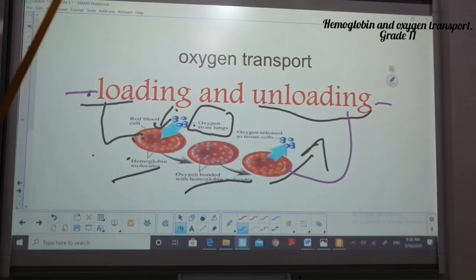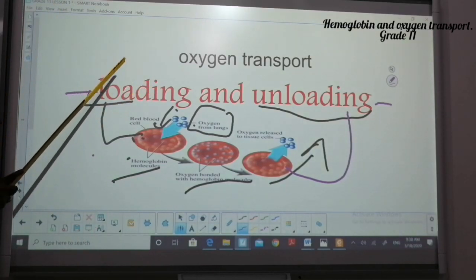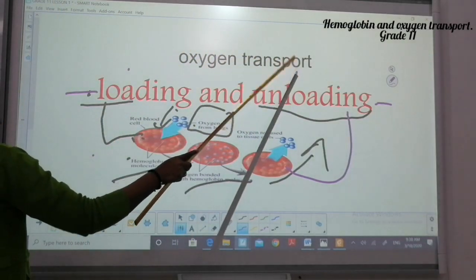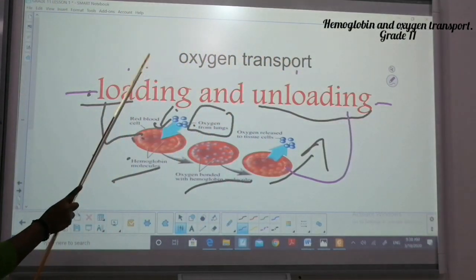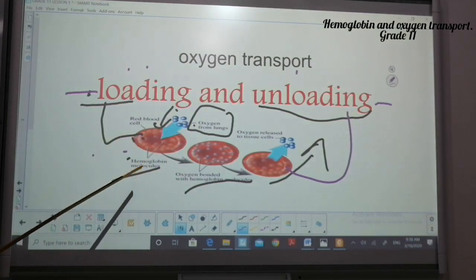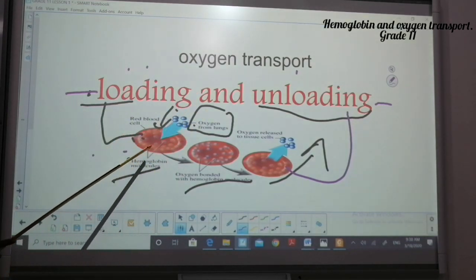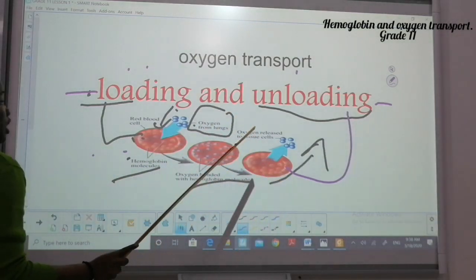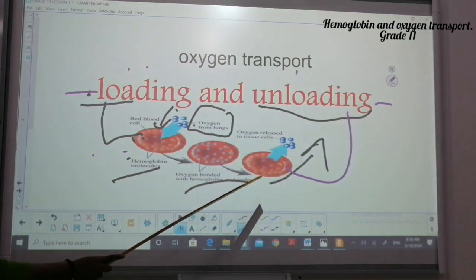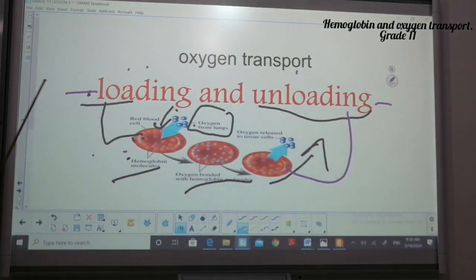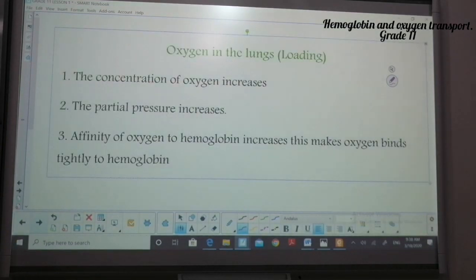When it comes to oxygen transport, we have loading and unloading. In loading, oxygen from the lungs moves into the red blood cell and binds with hemoglobin molecules. In unloading, the oxygen is released into tissues where they are needed.